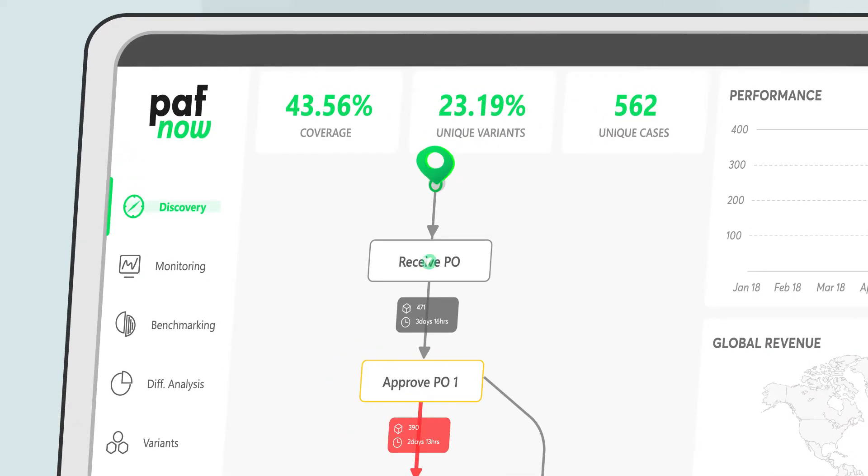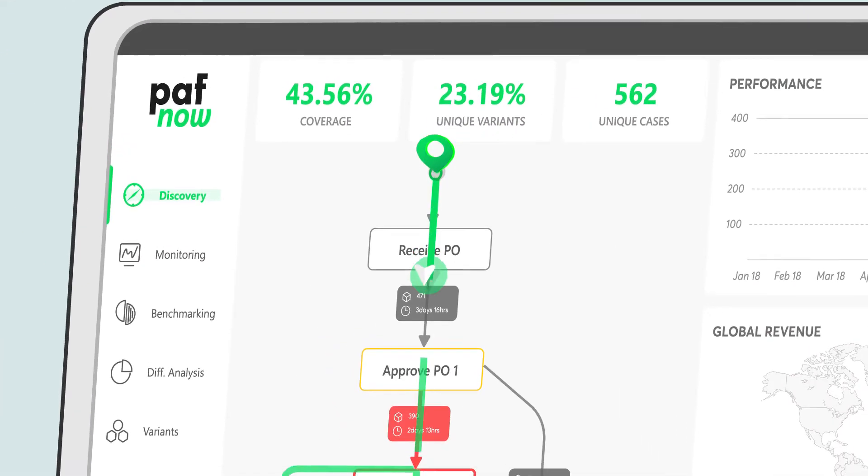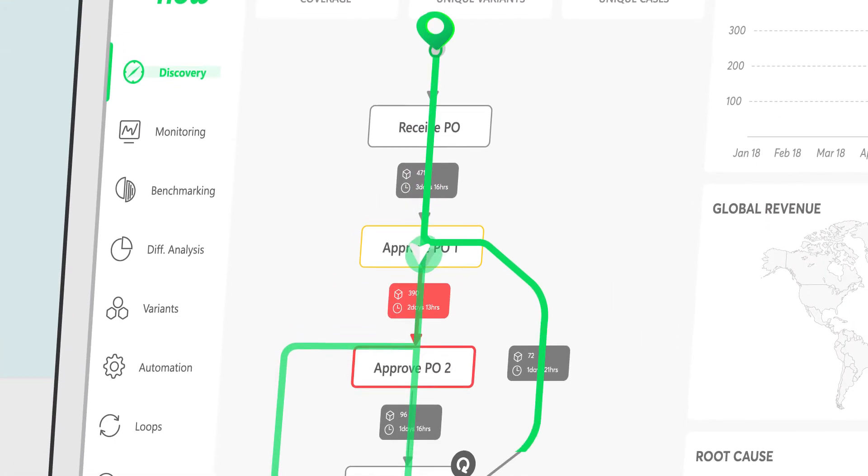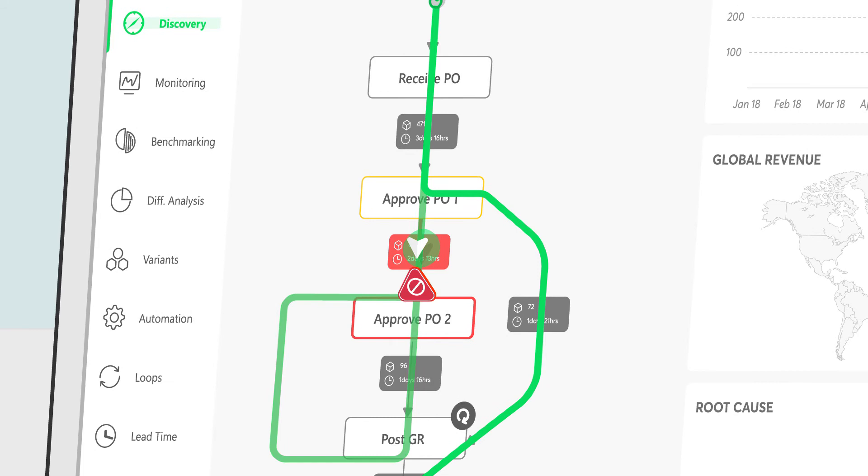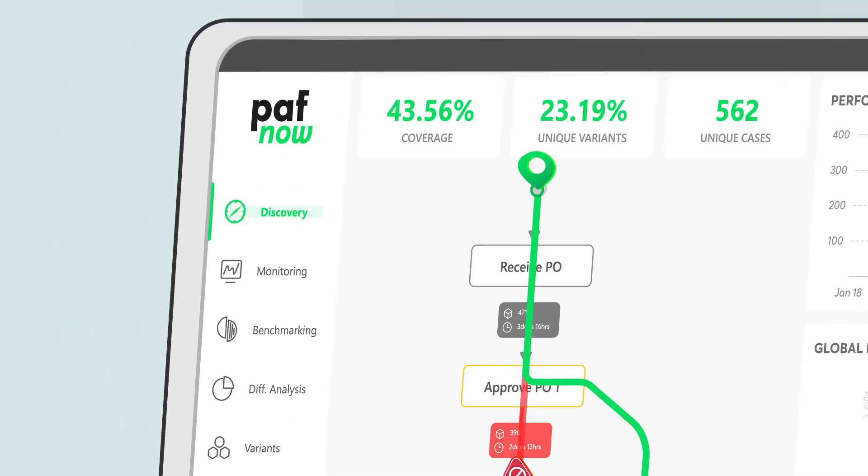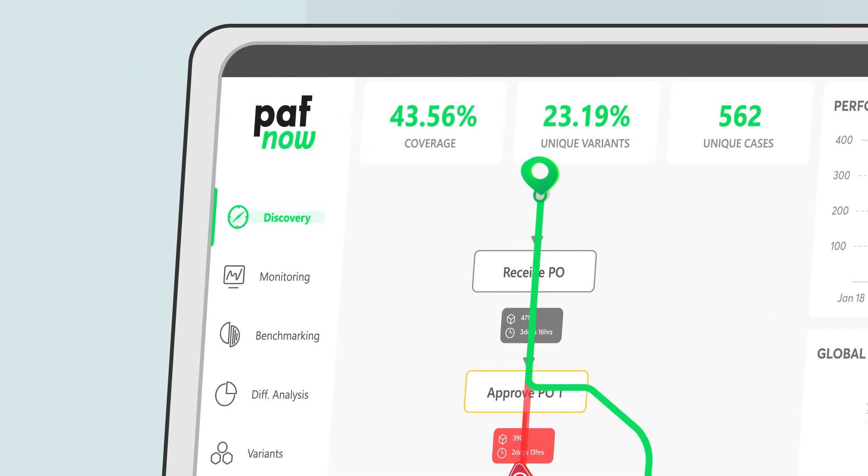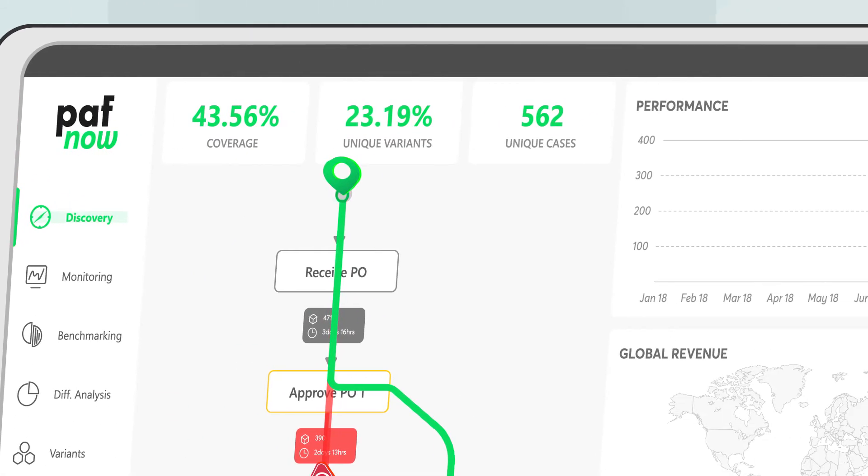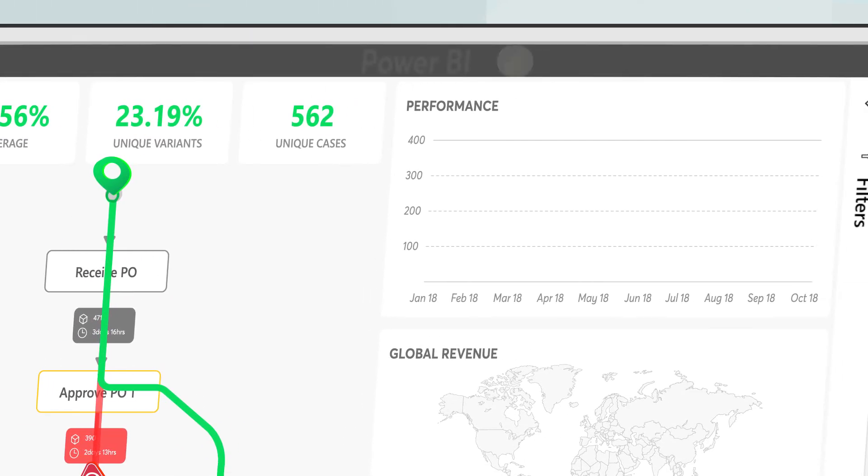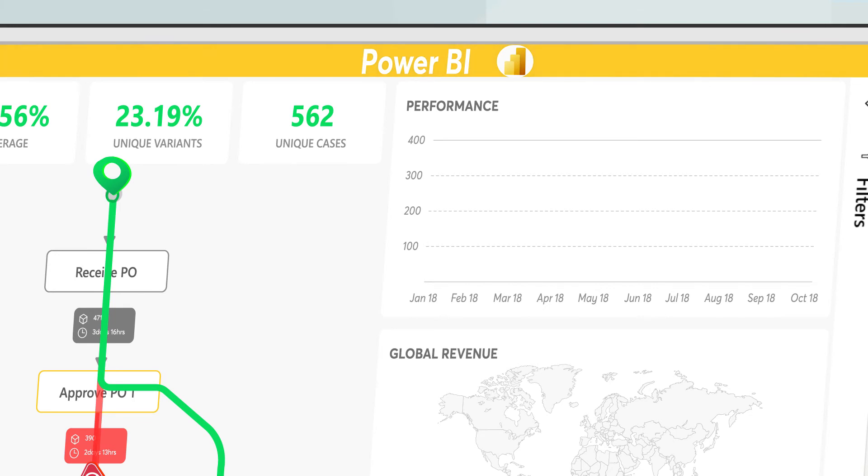Like a GPS, it shows you all the routes of your process, identifies roadblocks, finds the fastest way and helps you to uncover the full potential of your processes. PuffNow is implemented in the world's leading business intelligence tool, Microsoft Power BI.